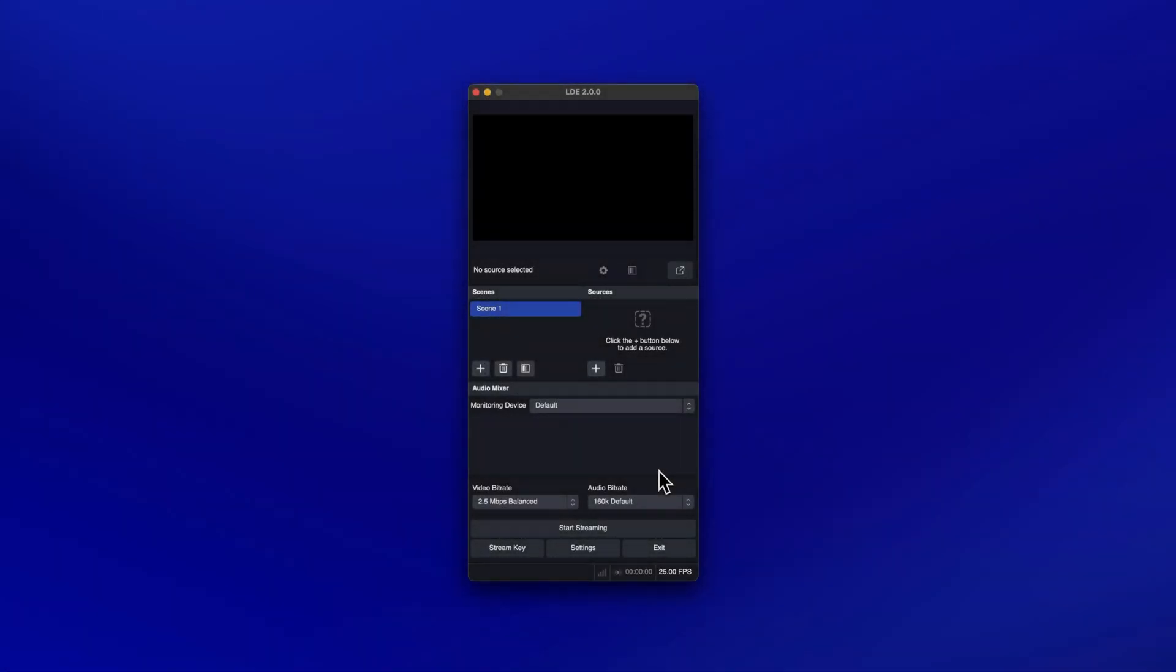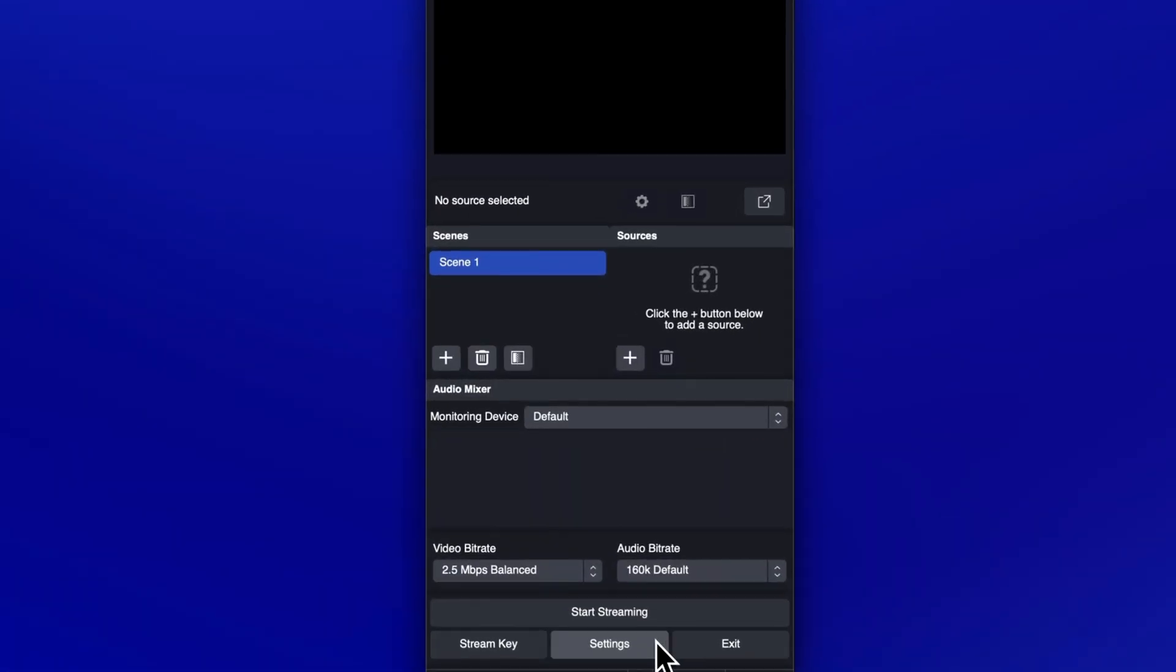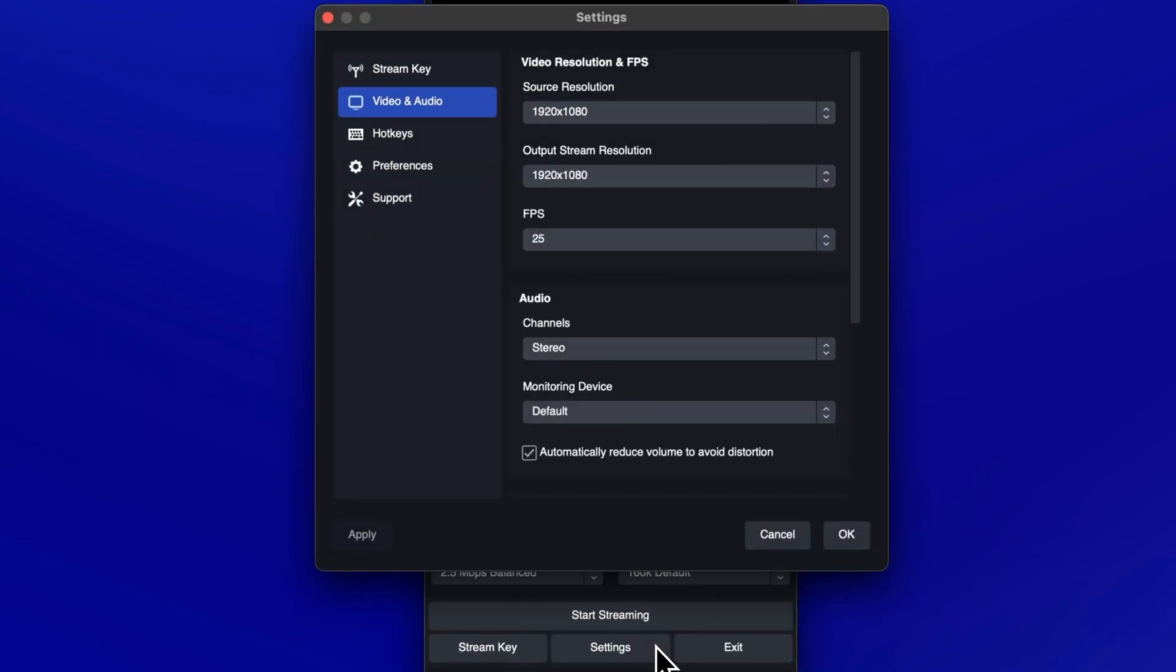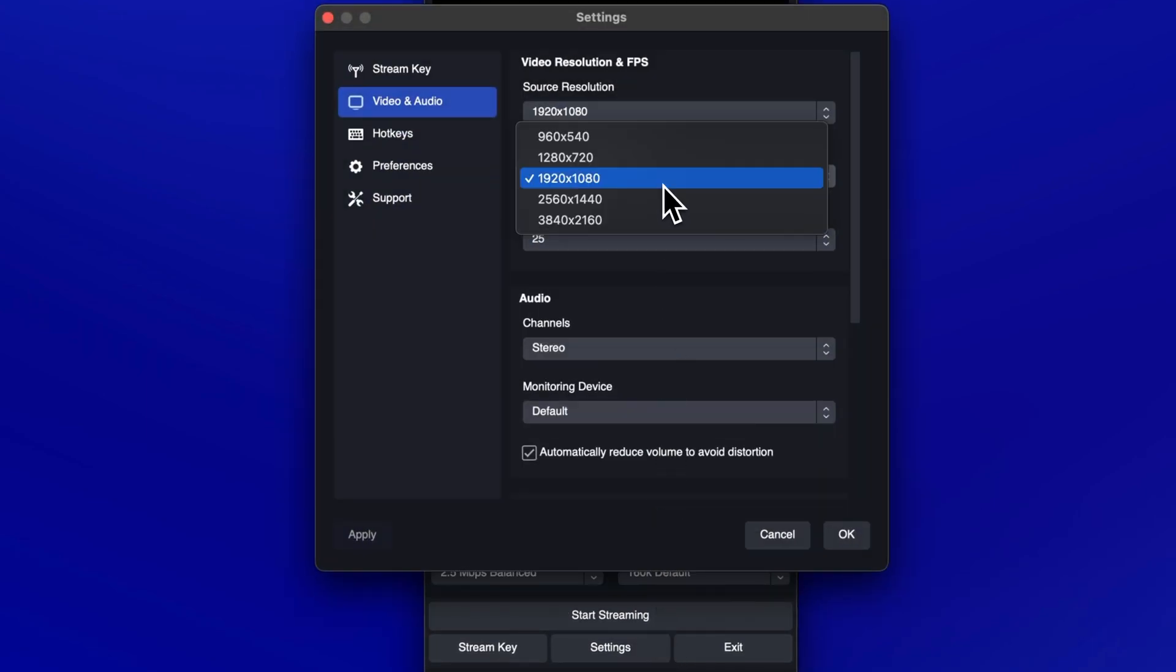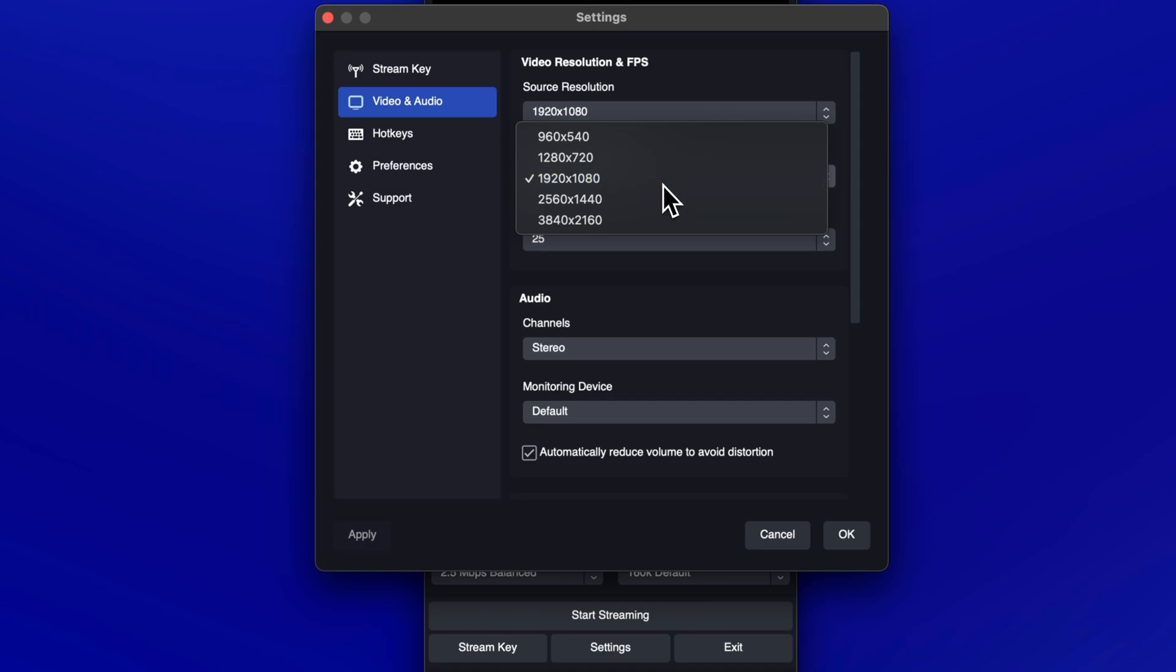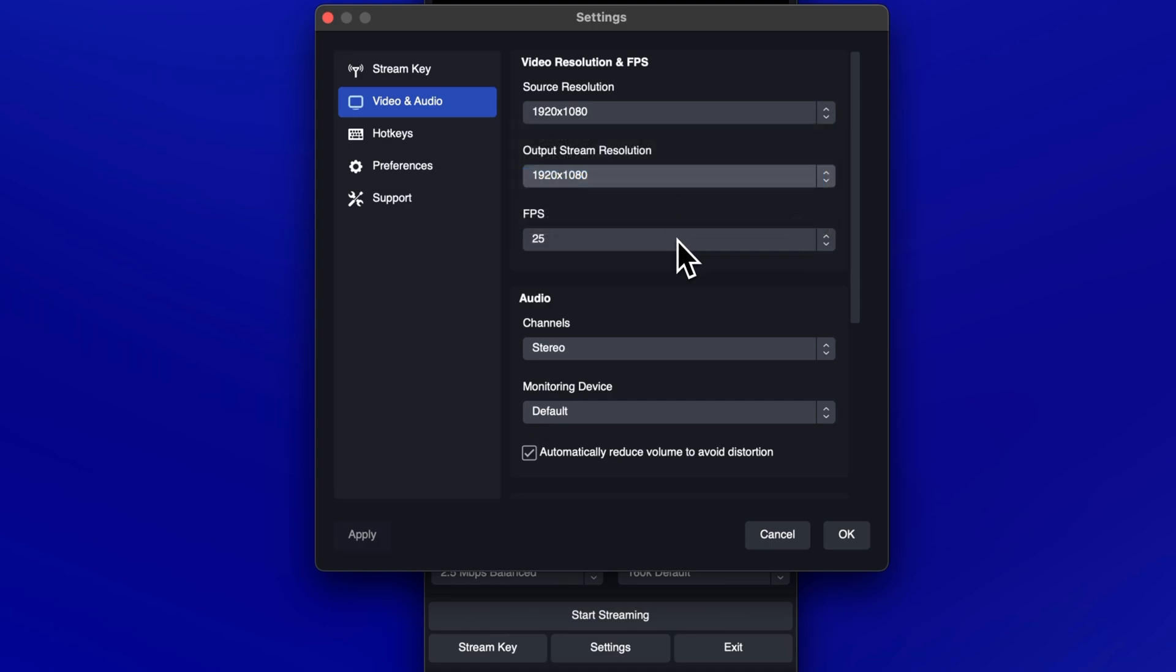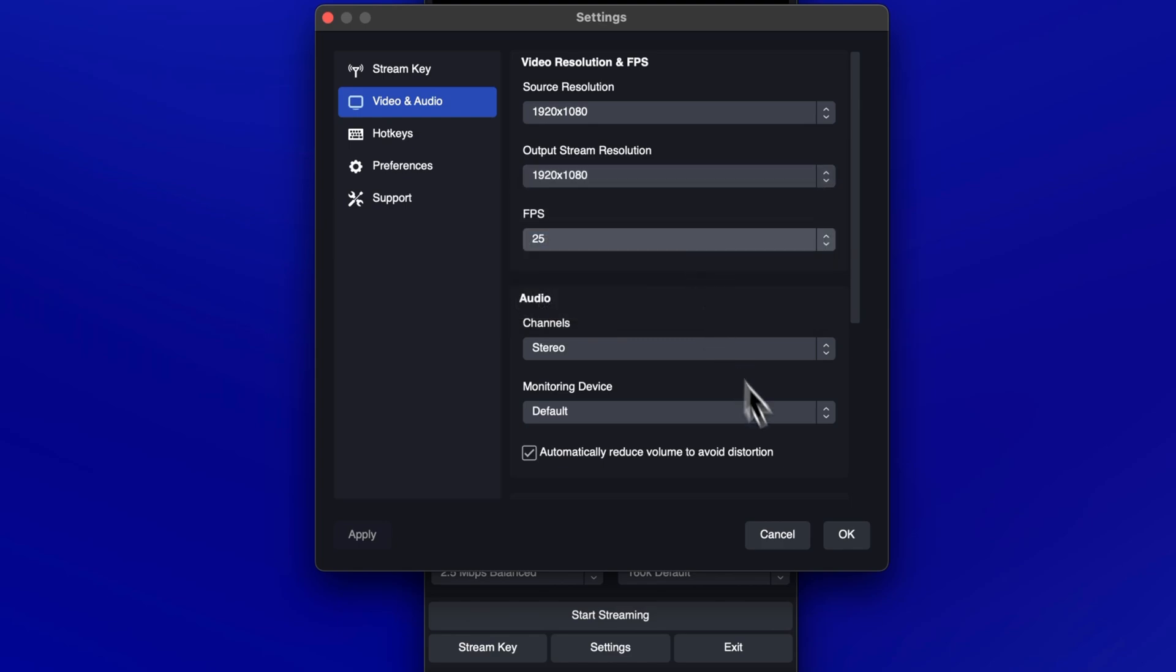Let's open LDE and set it up to receive your NDI output. First, click on the Settings button. Set the output resolution to the resolution you would like to stream at. We recommend 1080p or lower for the smoothest client experience. Set the frames per second to match the frame rate of your content. Then click OK.